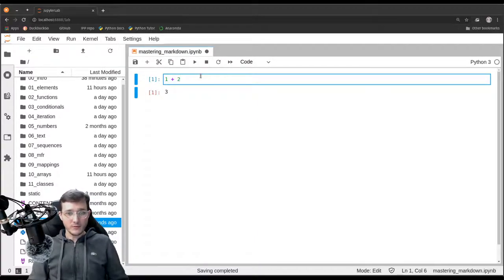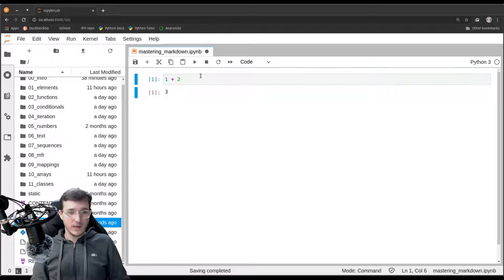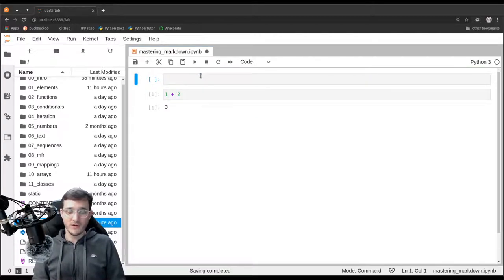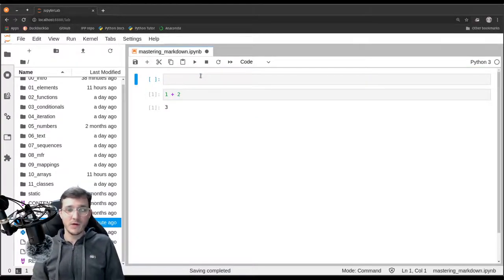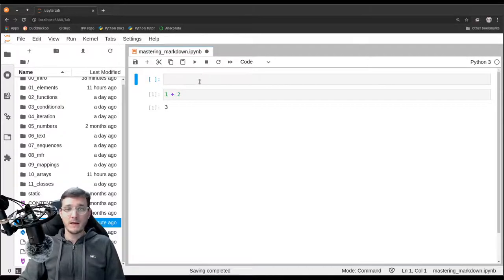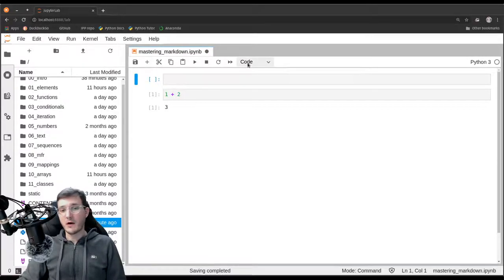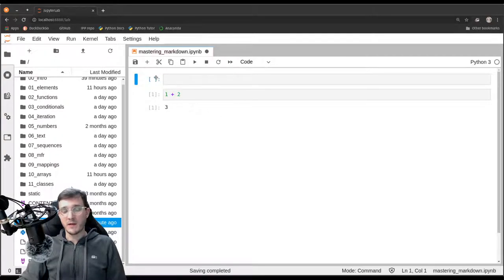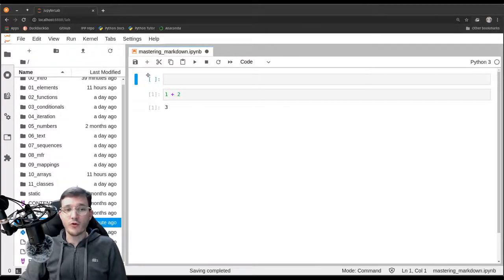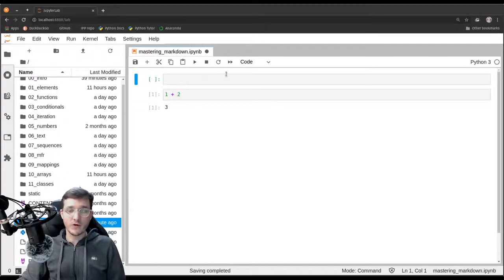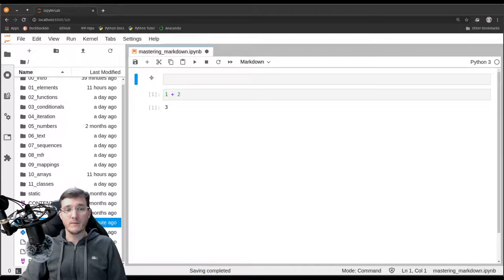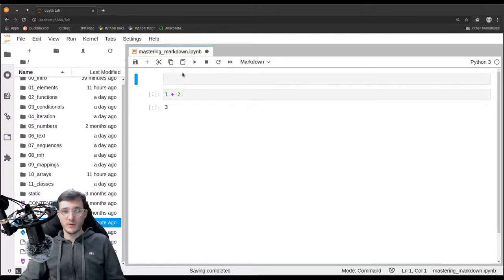Let's create a new cell above the current one just by hitting A for above. By default we get a code cell again. But now if we choose Markdown, then what we see is here to the left-hand side of the cell, we see the empty brackets that should hold the execution count number. But if we hit Markdown, then this goes away. This is how we see that a cell is not a code cell.